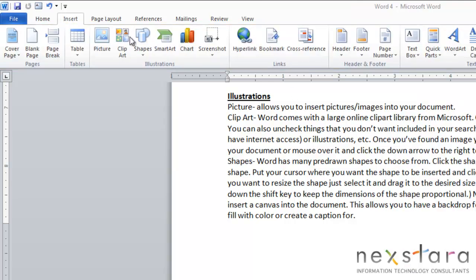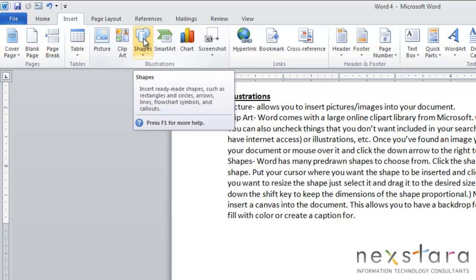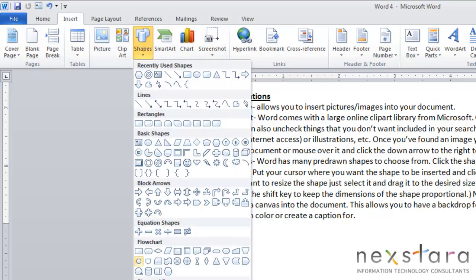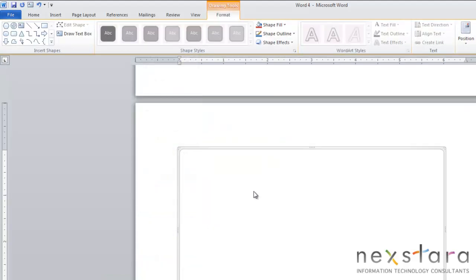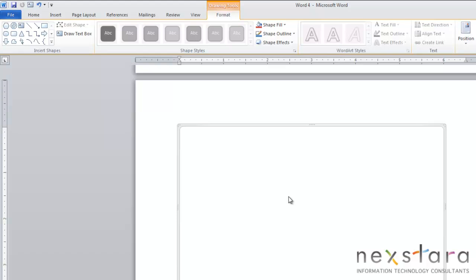Something else you'll want to know with shapes is that you can do something called a new drawing canvas. This will allow you to insert a canvas into your document. At the very bottom there's a button called new drawing canvas and if you click it, it will insert a drawing canvas into your document where you can draw shapes or different text.